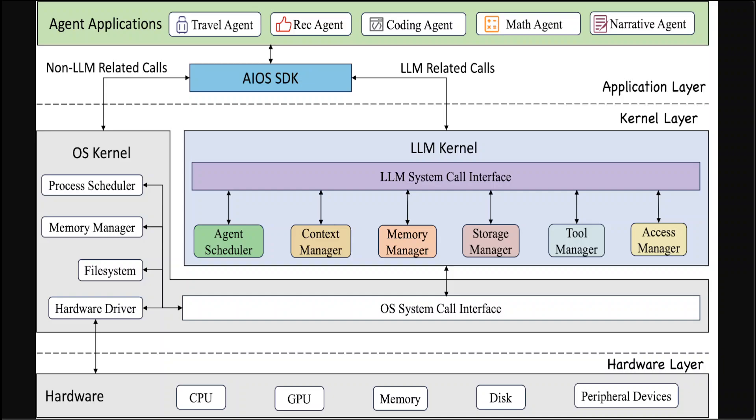Then we have Kernel Layer. This layer is divided into two primary components: the OS kernel and the LLM kernel, each serving the unique requirement of non-LLM and LLM specific operations. This distinction allows the LLM kernel to focus on LLM specific tasks such as context management, agent scheduling, and all those things which I just mentioned earlier. And those are the modules which you need to keep in mind like Context Manager, Memory Manager, Storage Manager, Tool Manager and a lot of others.